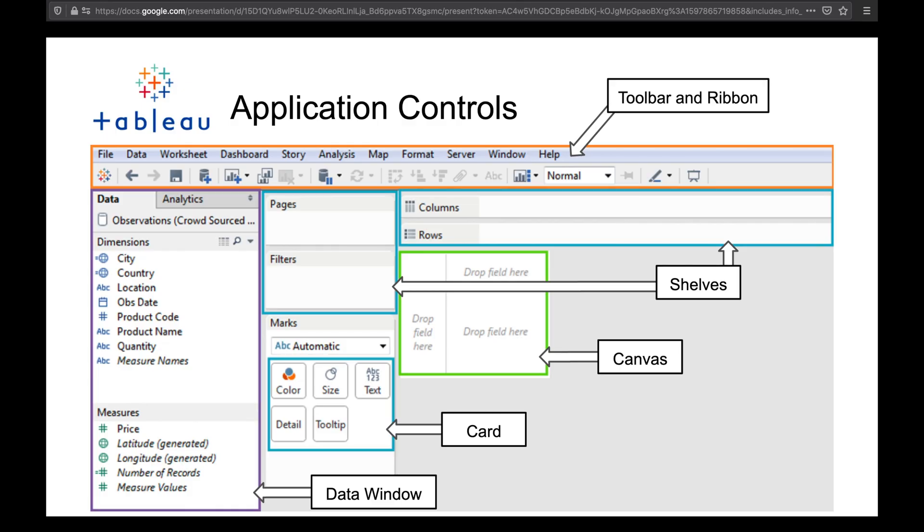The first thing that we're going to focus on is the controls inside of Tableau. So we have this screenshot of the typical Tableau dashboard, probably from one of the first versions of Tableau. And for this there are some key components that comprise the actual Tableau application. So you have up at the top the toolbar and ribbon. Sure, that's pretty common to most applications.